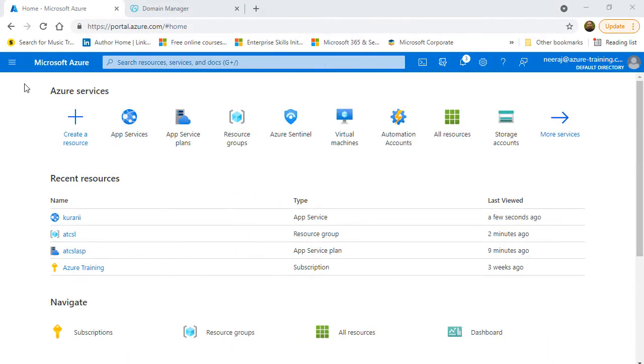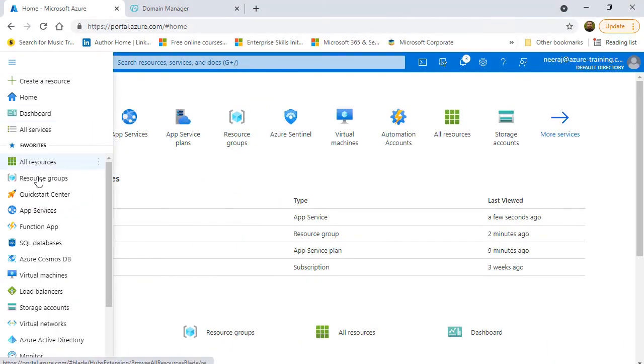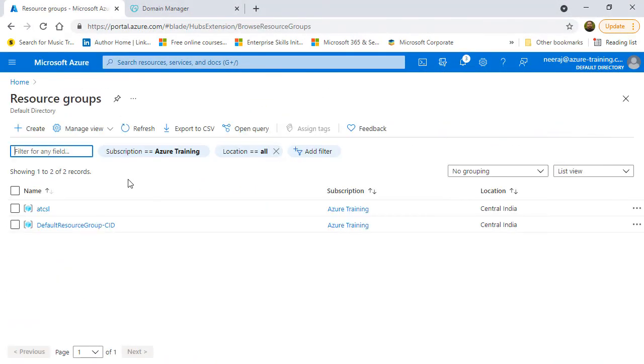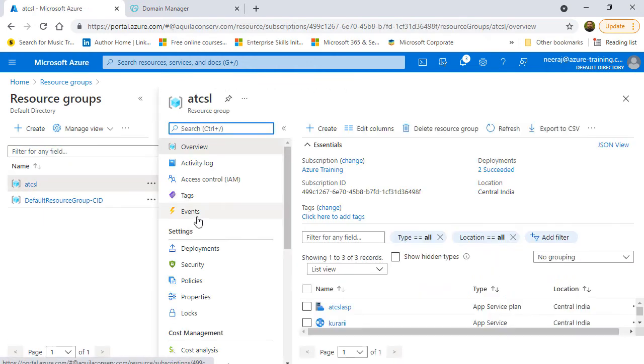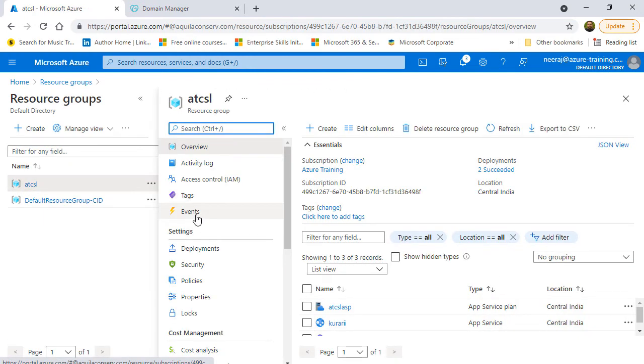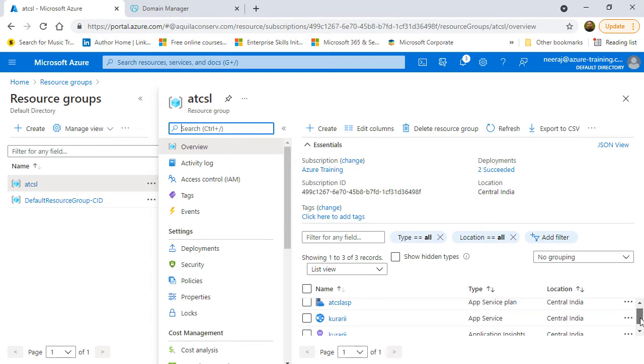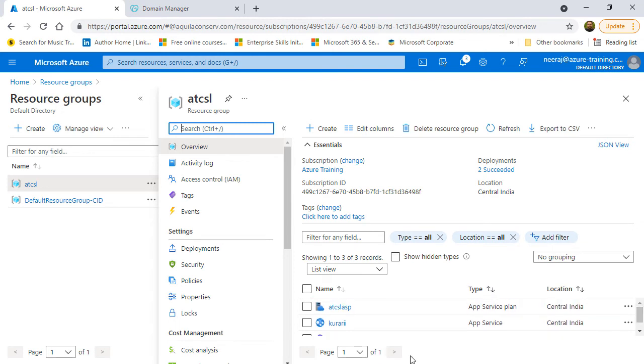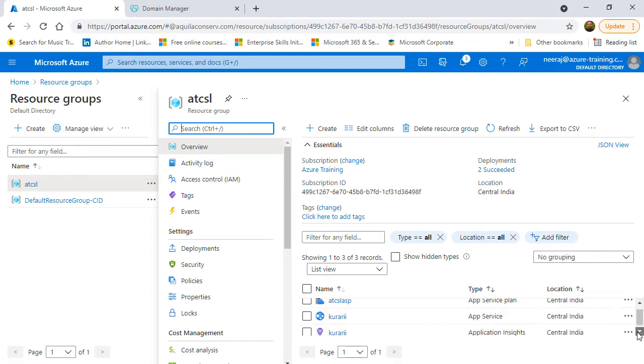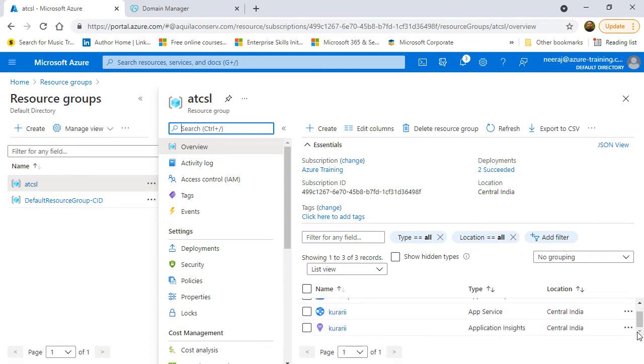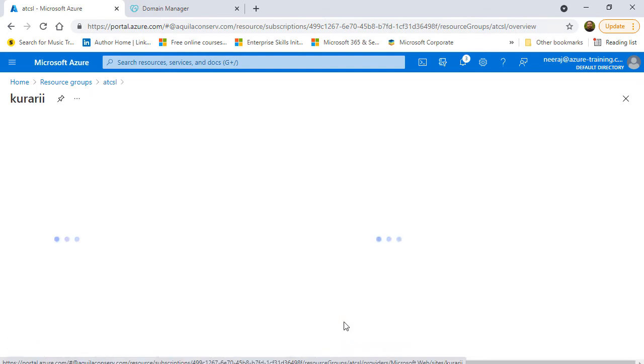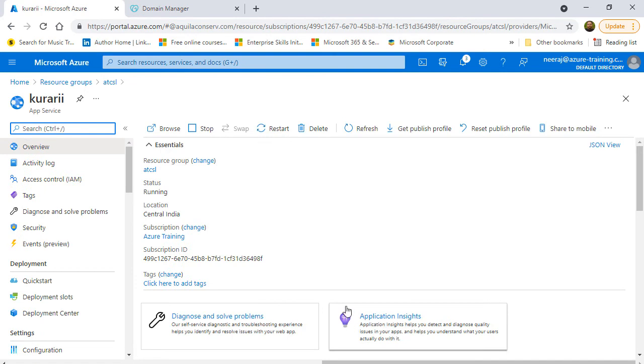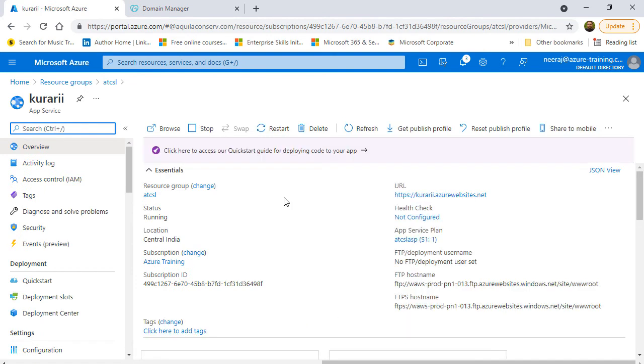So, here I am on my Azure portal and the first thing I'm going to do is go to my resource group which is ATCSL. On the resource group page, on the right hand side, if I scroll down, I will see that I have three things. One is the app service plan, the app service as well as the application insights by the same name as the app service which is Kurari. So, I'm going to click on Kurari which is the app services web app. And on this app service web app page, you can see the URL which is kurari.azurewebsites.net.